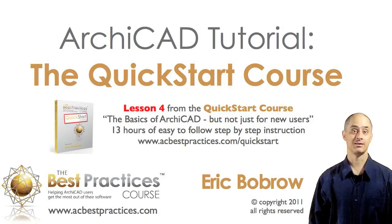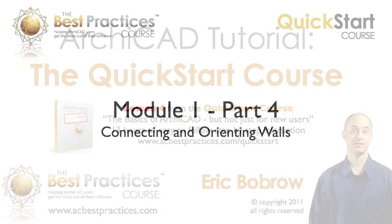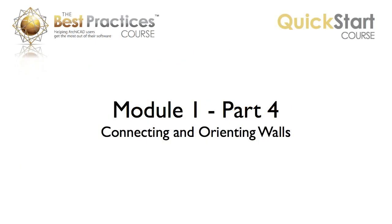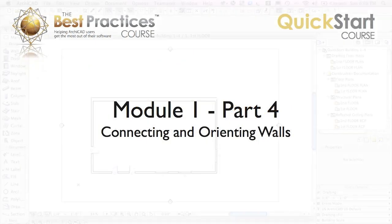Hello. This is Eric Bobrow, and in this section of the Quick Start course, we'll look at connecting and orienting walls.